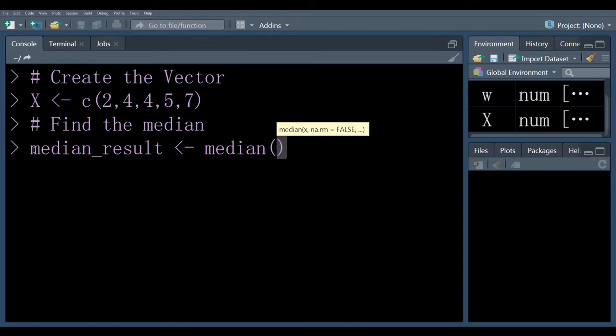So median, write the variable name which is x, enter.